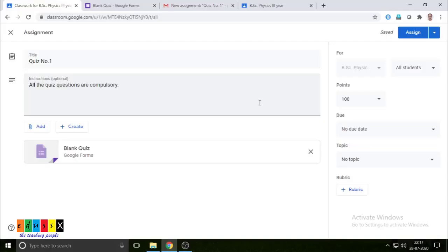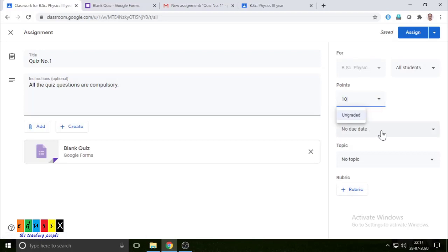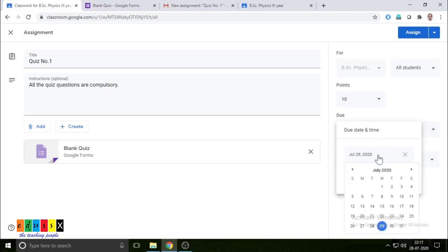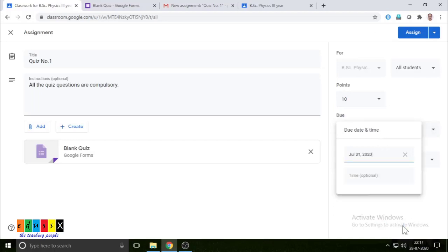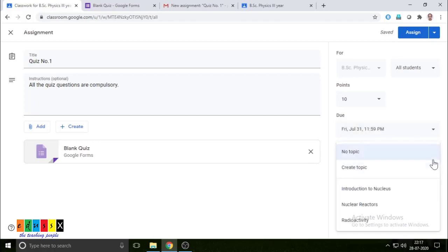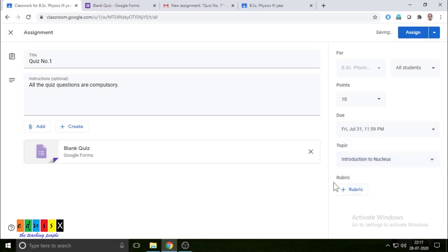Once you have completed the quiz, come to the Google Classroom page. On the right-hand side, you have to give the details. This quiz is for 10 marks, and if there is any due date, you have to add a due date — say the 31st, time 11:59. In which topic this quiz has to be added: I am adding it to Introduction to Nucleus. If you want to give any rubric, you can. If everything is done, click on Assign.